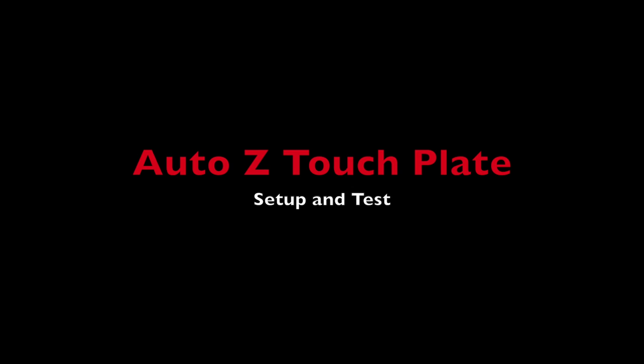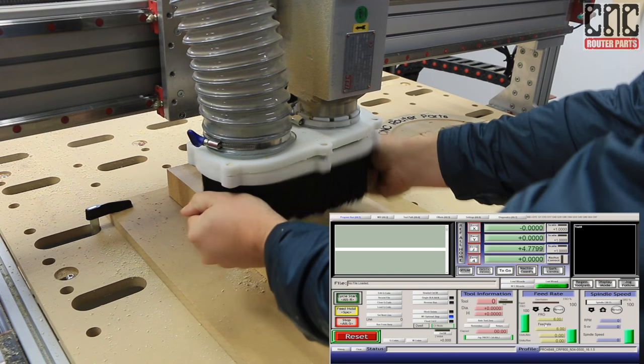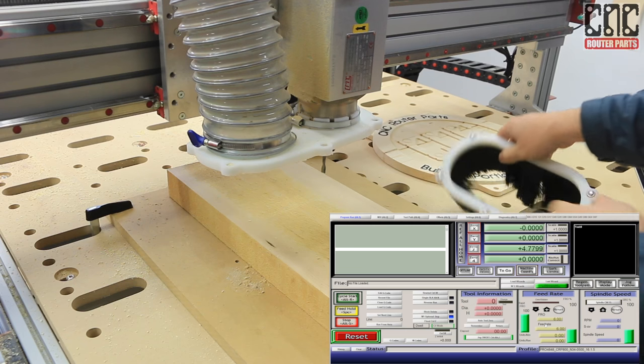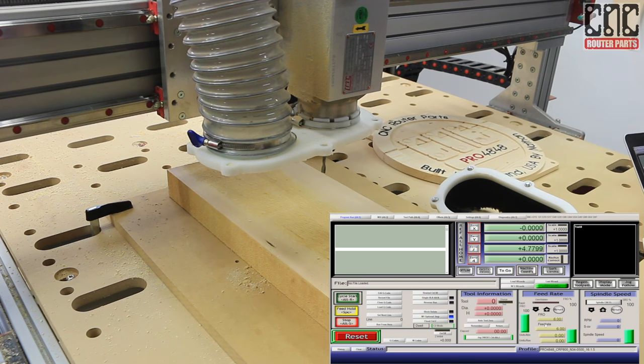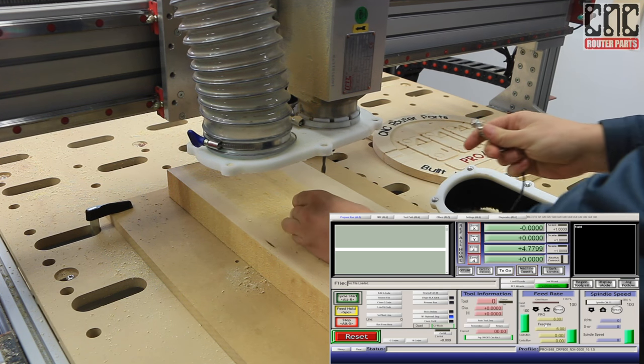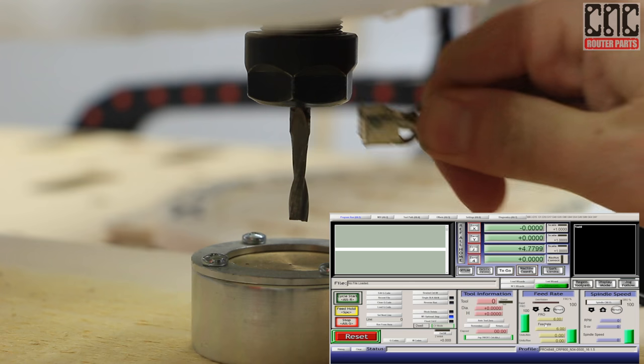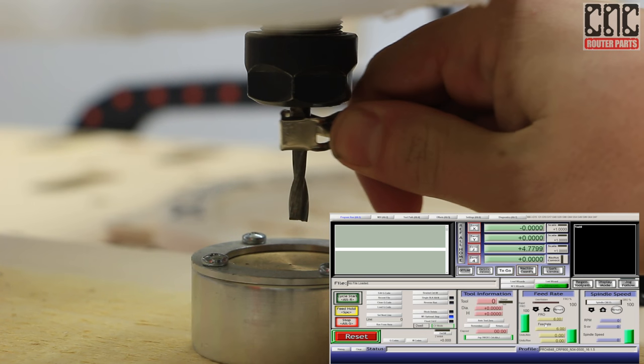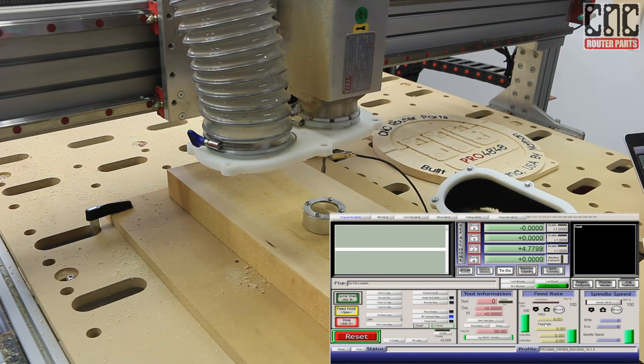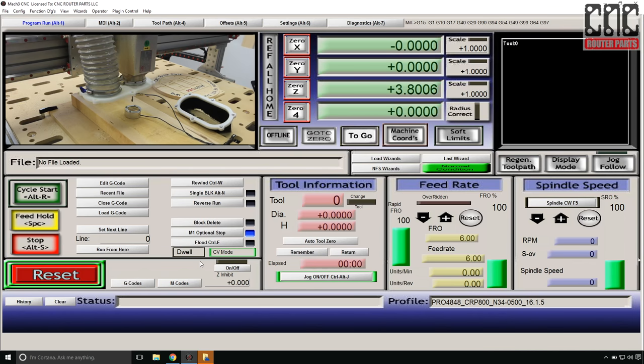Finally, I'll complete my initial setup and verification with my AutoZ touchplate. I'll start by removing my dust shoe lower frame so we can see the tool a bit better. I'll position the touchplate below the tool and connect the clip to the tool. I'll briefly press the Page Down button to get the tool within a couple inches of the plate, and I can press the AutoTool 0 button to show you what you'll see if you have not yet implemented the AutoZ touchplate script.